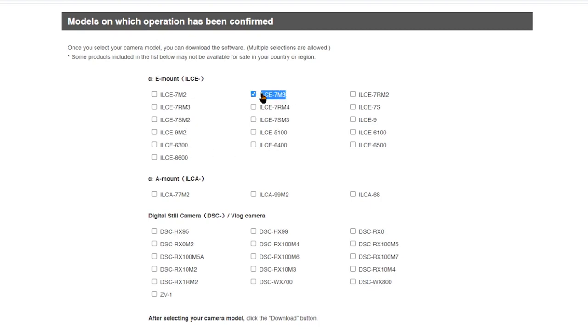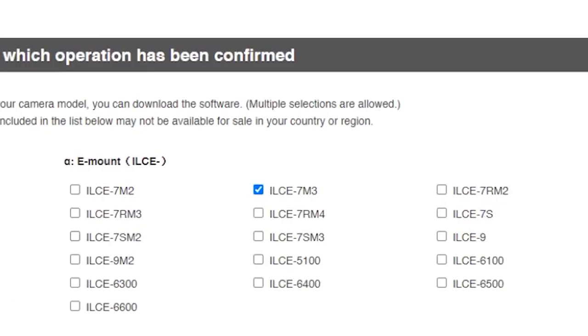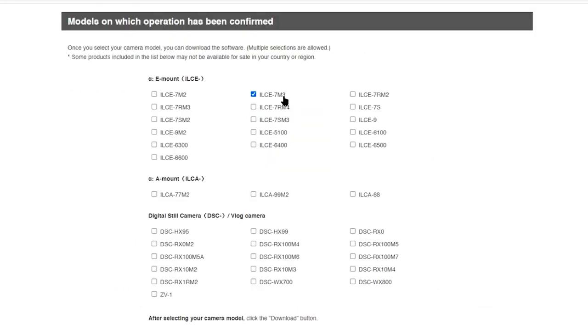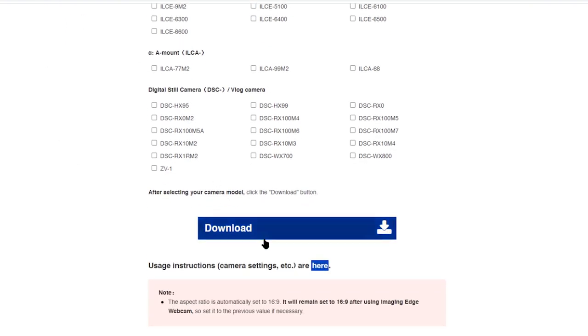Let's do a quick Google for the a7 III to confirm. There are a lot of cameras available, but the process for them all is roughly the same. For this video we're going to focus on the a7 III as that is what we have. So we selected our model and we're going to hit download. Choose where you want to save your file and I'll show you how to set it up from there.